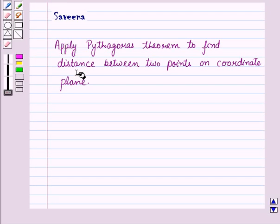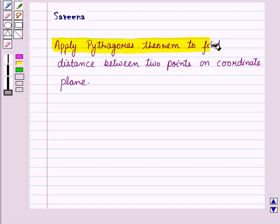Hello and welcome to the session. In this session, we will discuss how to find the distance between two points on a coordinate plane by using Pythagoras' theorem.